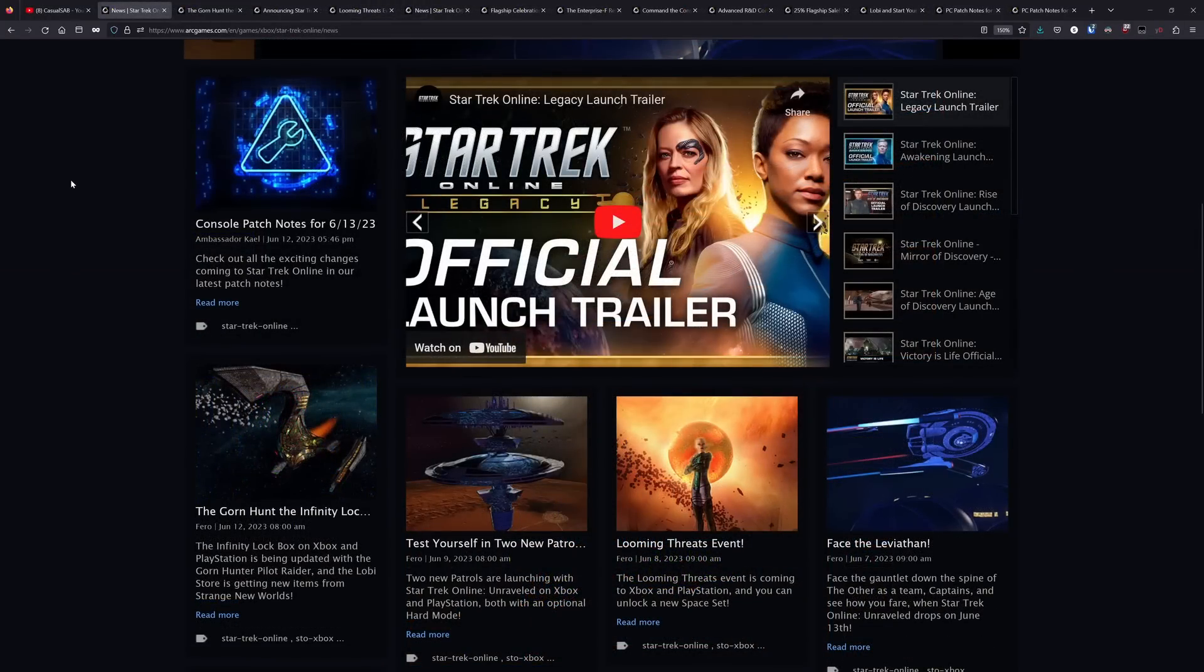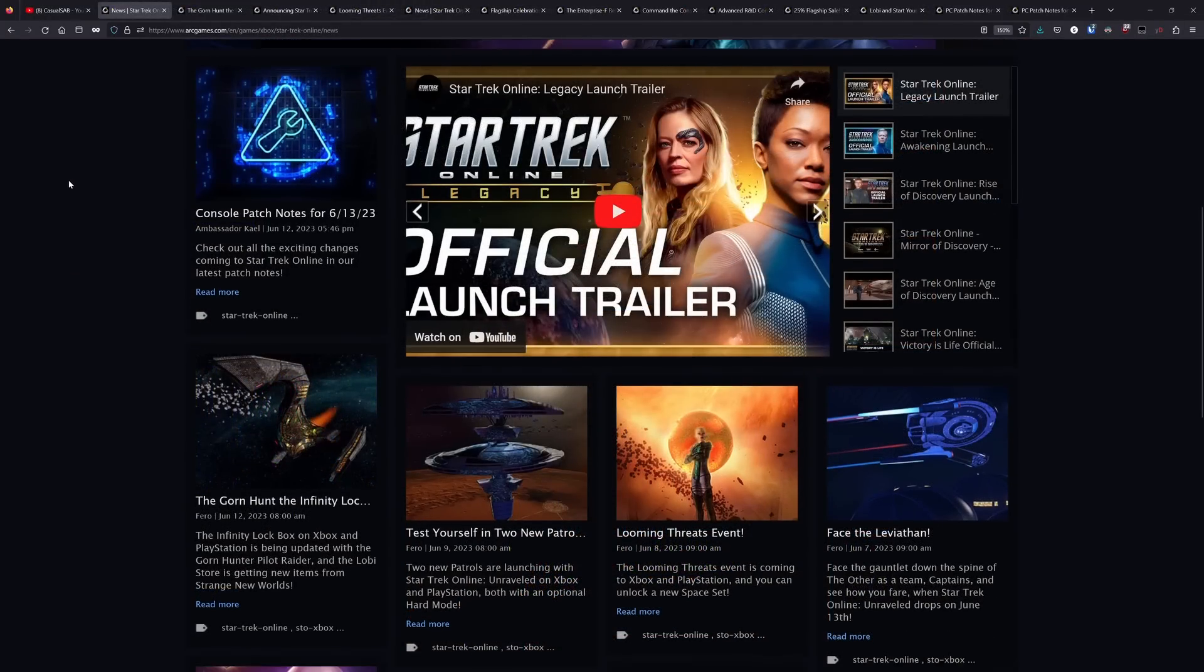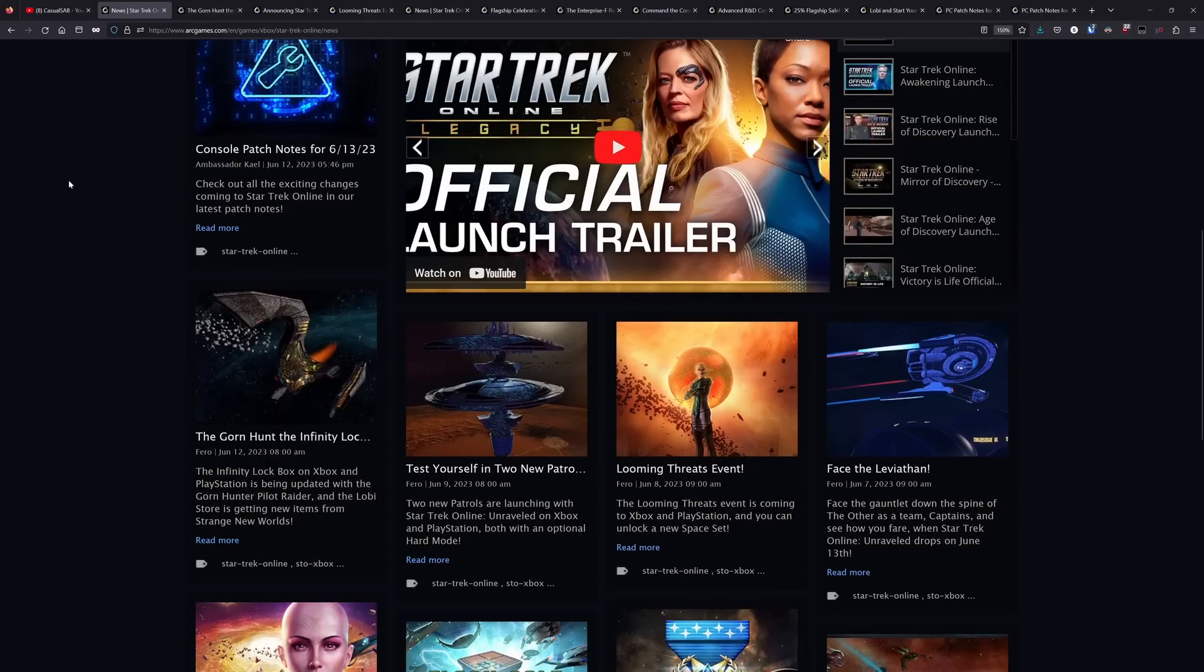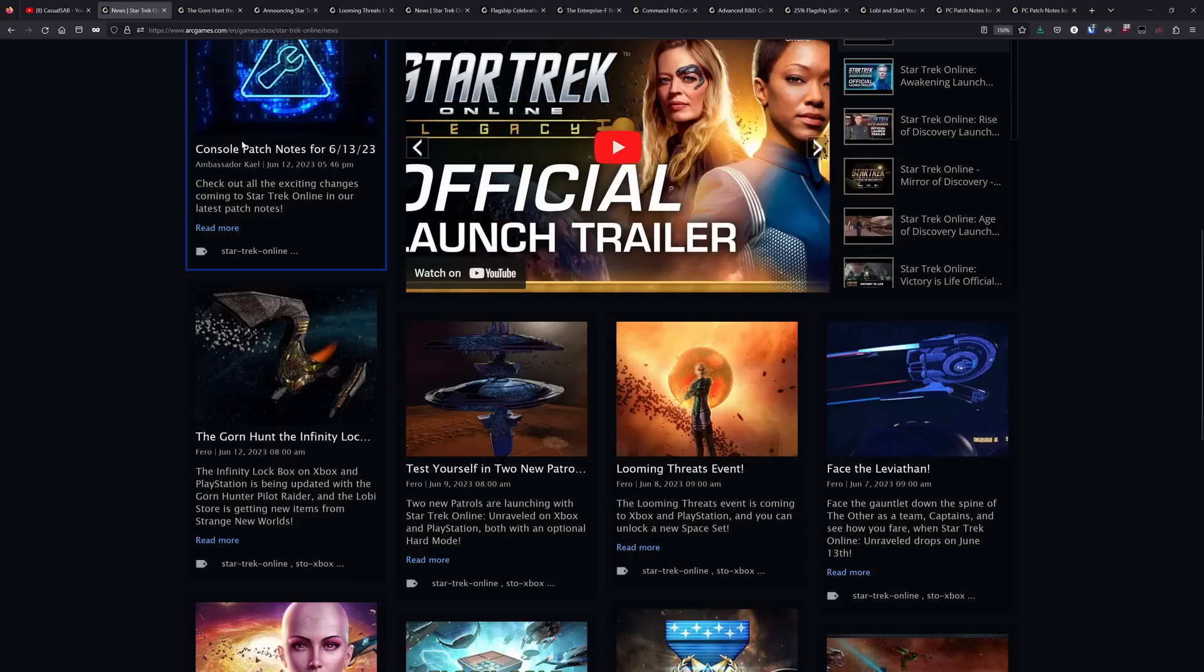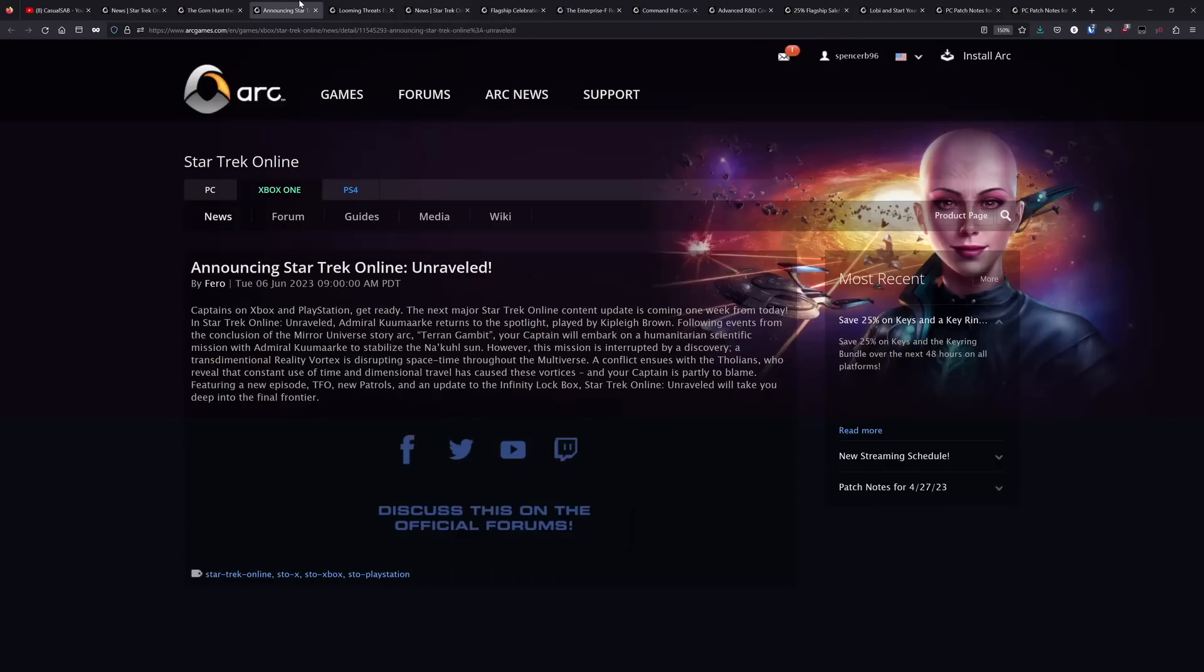Now, over on the console side, console has quite a few news blogs that have went up over the past week. Basically what's happening is that later today, after this video goes out on June 13th, console is going to be getting the Unraveled season, and what that means is that those of you on console are going to get the first episode in the new story arc.